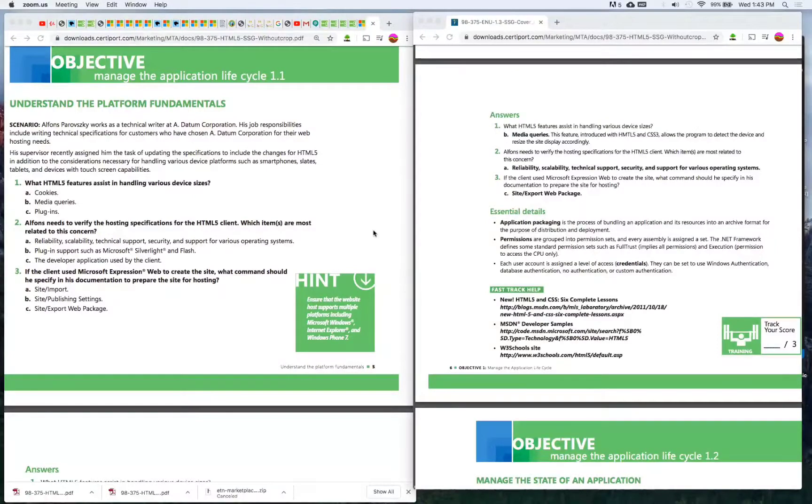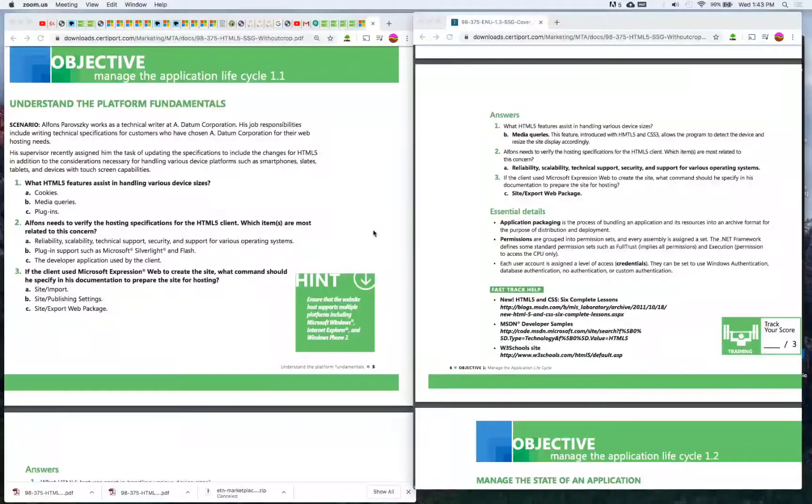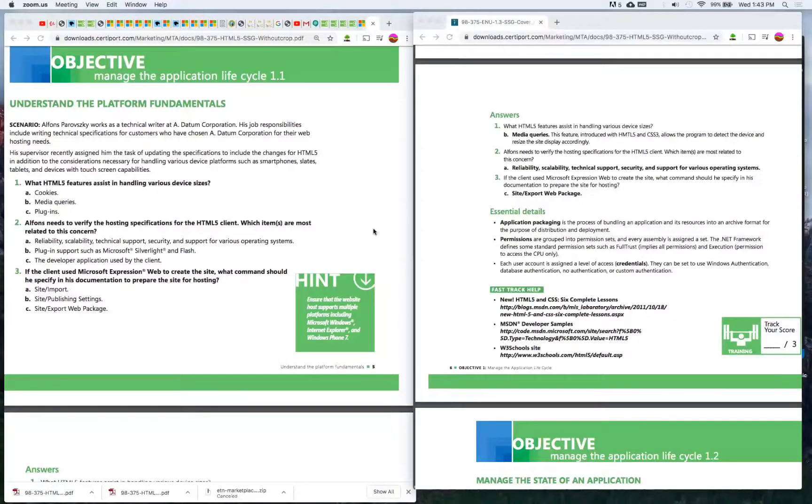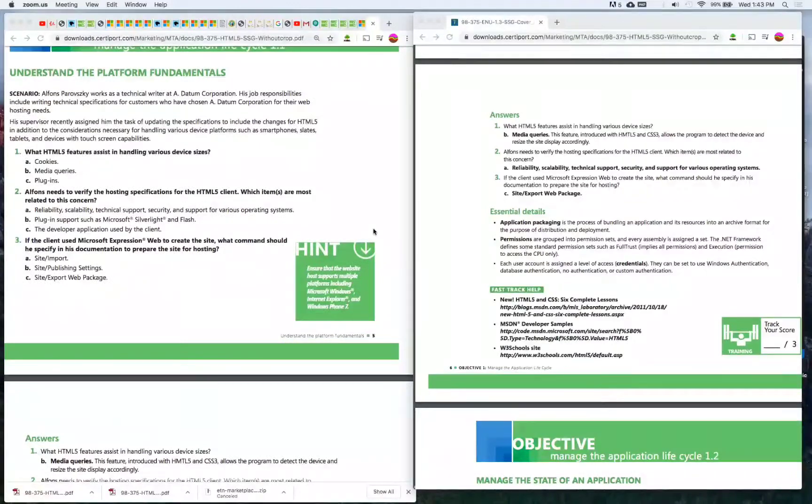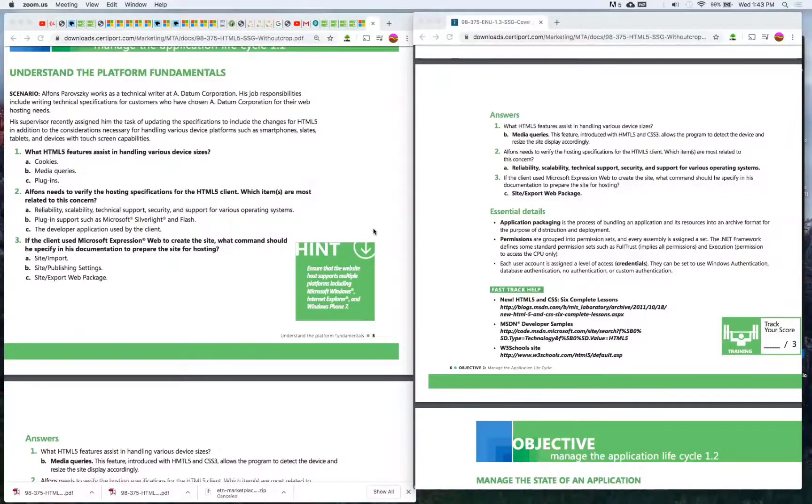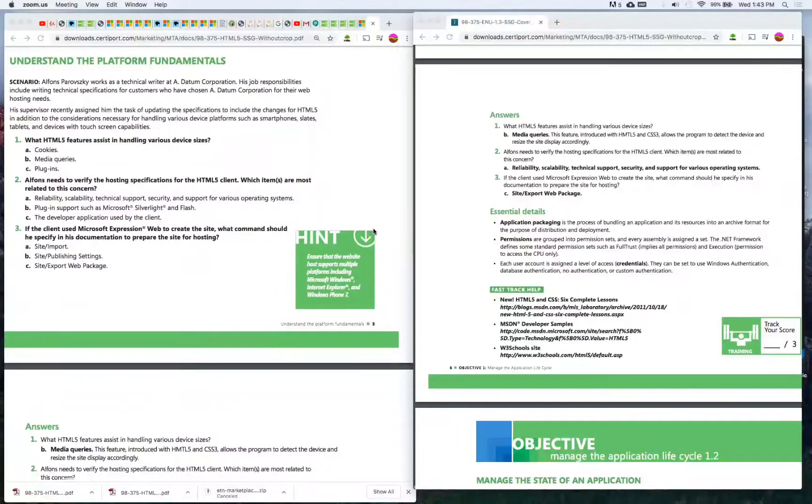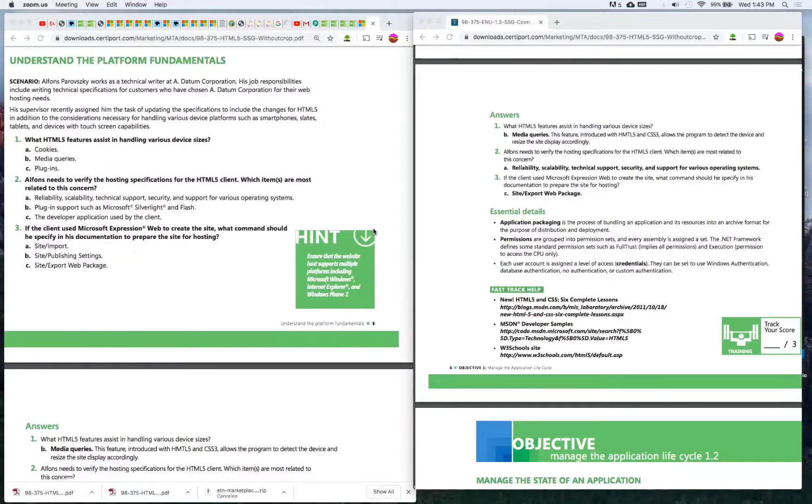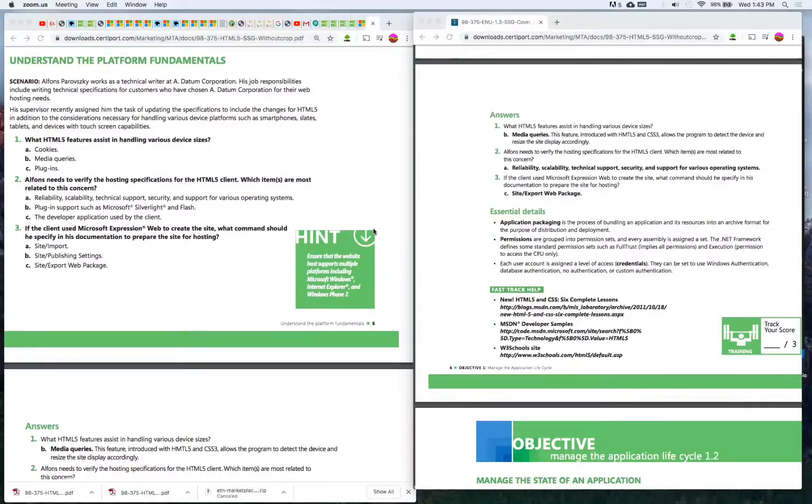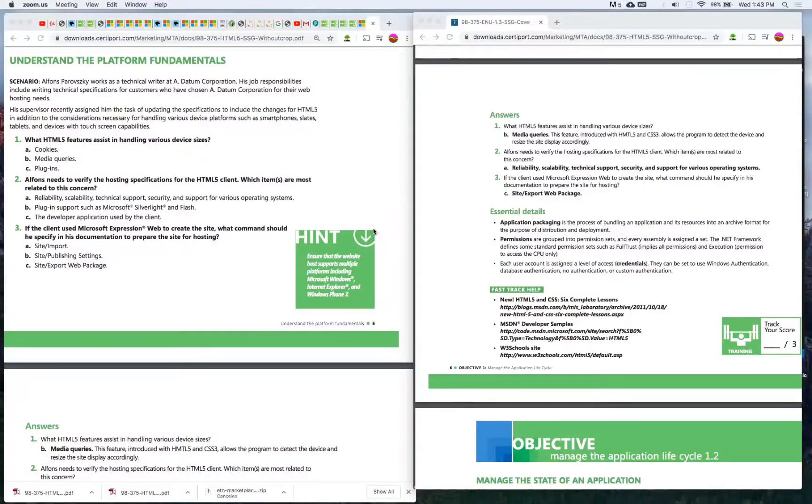Number one: What HTML5 features assist in handling various device sizes? A) Cookies, B) Media queries, or C) Plugins. The answer is B) Media queries. This feature introduced with HTML5 and CSS3 allows the program to detect the device and resize the site display accordingly.